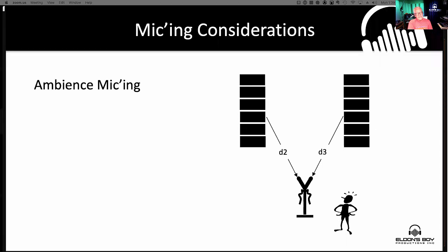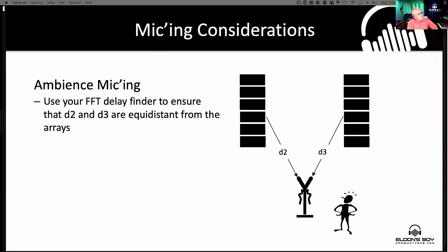For ambience micing considerations — these are mics out in the building, typically near the front-of-house position — the key, especially if you're using XY or even ORTF, is to ensure that the two distances from the competing arrays are the same. Ensure you are directly between the two arrays. You're trying to eliminate smear when you add those two microphones together. You can use FFT to do this and get it tweaked in, or you can just capture the times and leave it up to the post engineer to sort out. Either way, you want to pay attention to this.